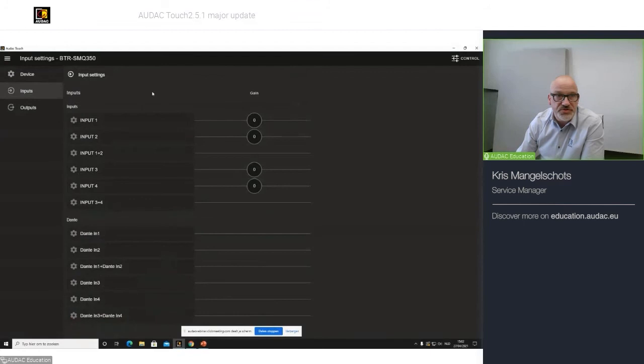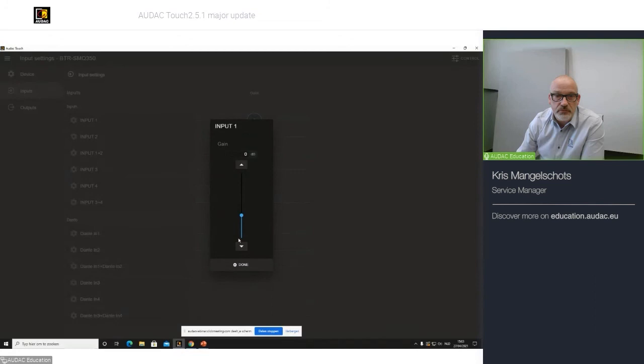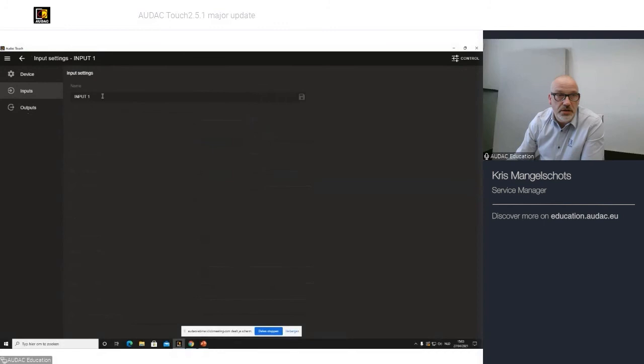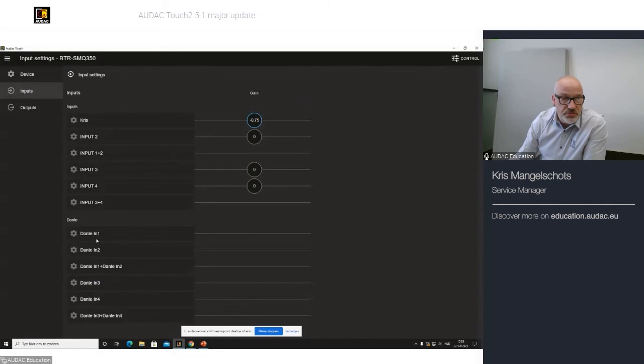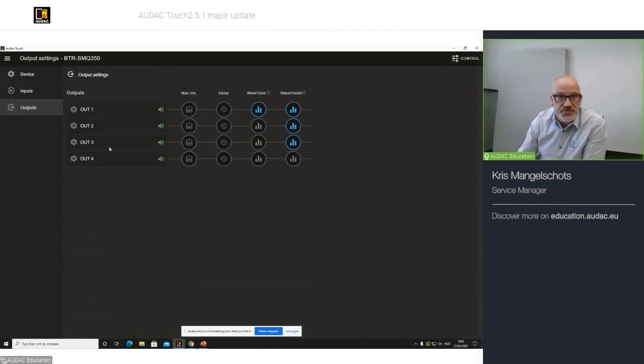So, back to the inputs. As you can see the inputs, I can change the gain of my input. I can change, when clicking on the gear icon, the name of my input. Save. So, it has been changed now. You have your Dante channels that you can rename if necessary. And if you change him in Dante control, your SMQ will automatically follow. This for the input section.